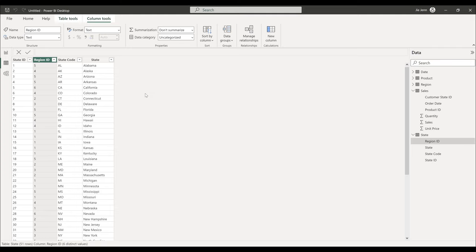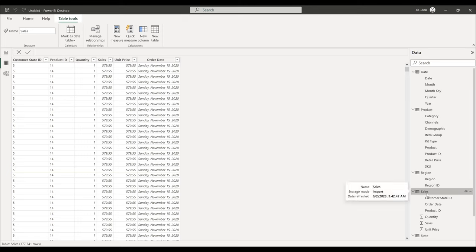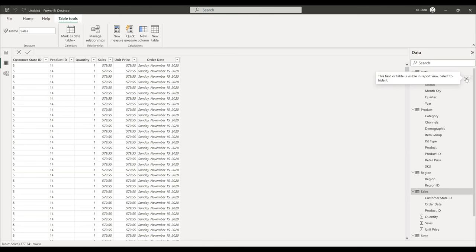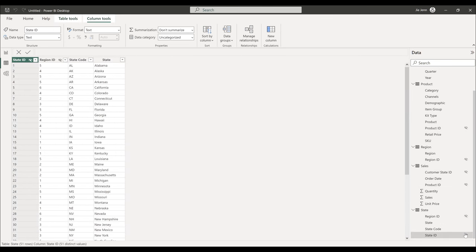Once the table relationships are established, let's work on the calculated columns and measures. The calculated columns are already created in the sales table, so we'll go ahead and create the dashboard. Whenever building a dashboard, only display the fields you want to use. Use the shortcut Alt+Shift+9 to expand all fields, then go through each table and hide the primary key fields. Once all primary and foreign key fields are hidden, go to the Report view to start creating the dashboard.